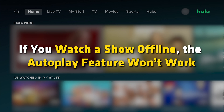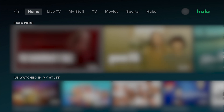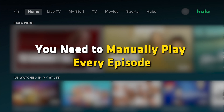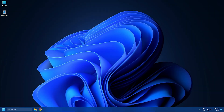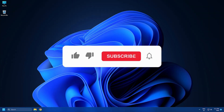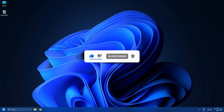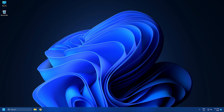If you watch a show offline, the autoplay feature won't work. You need to manually play every episode. Subscribe to the Windows Club for all your tech solutions related to Windows. Thanks for watching.